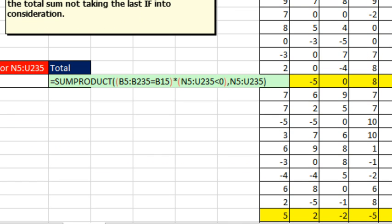Alright Mike, I knew that would be a good formula. So here, let's just, this B5 to B235 is returning a single column of values, right?